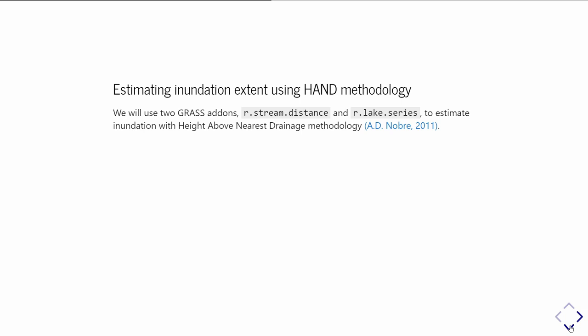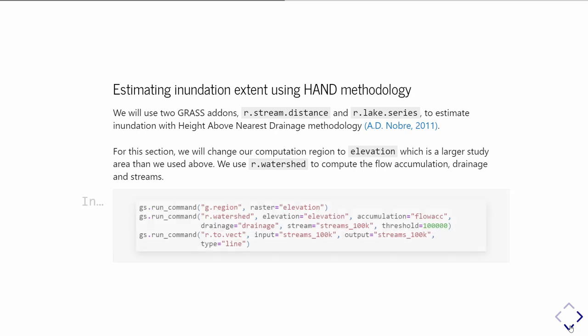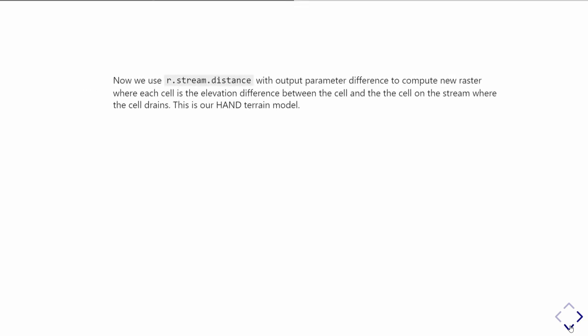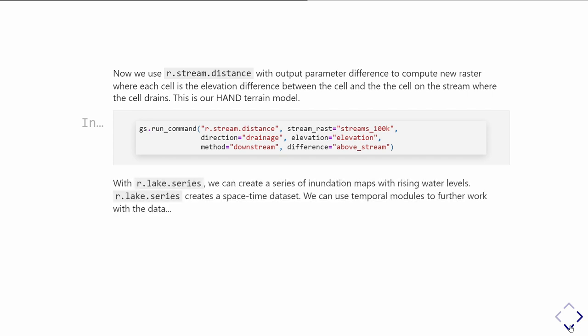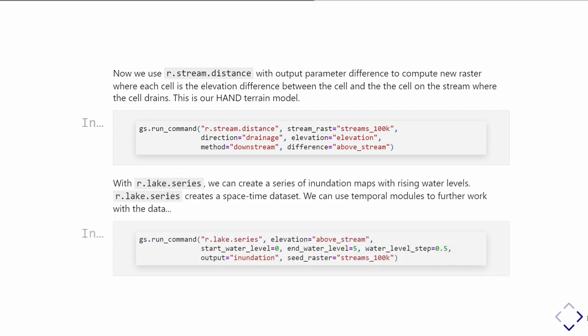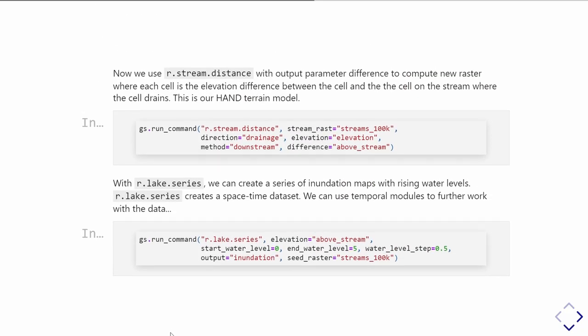Our example moves along. We move from just making this simple bathtub or dam simulation to modeling a flood along a section of river using the height above nearest drainage methodology. It's nice because we can include all this narrative text. Here we are doing some watershed modeling, deriving the flow accumulation, the streams, the drainage direction. We'll go through all these modeling steps. At the end, we end up with this time series of the flood happening. The output of the previous step, this r.lake.series where we're making that inundation flood along the river, is a GRASS space-time dataset.